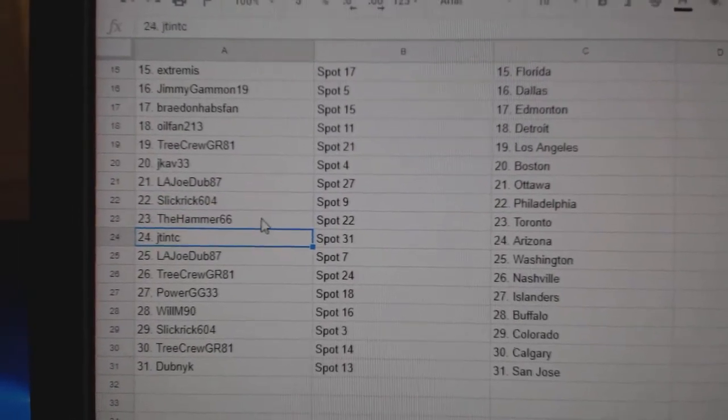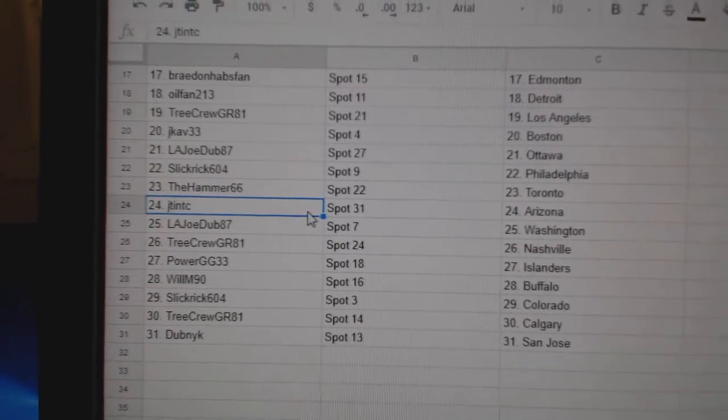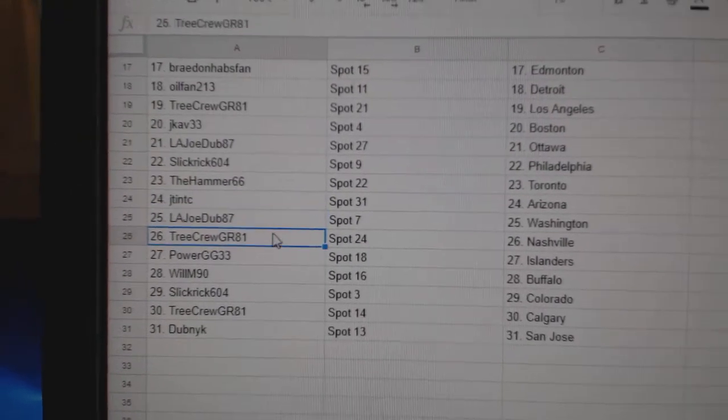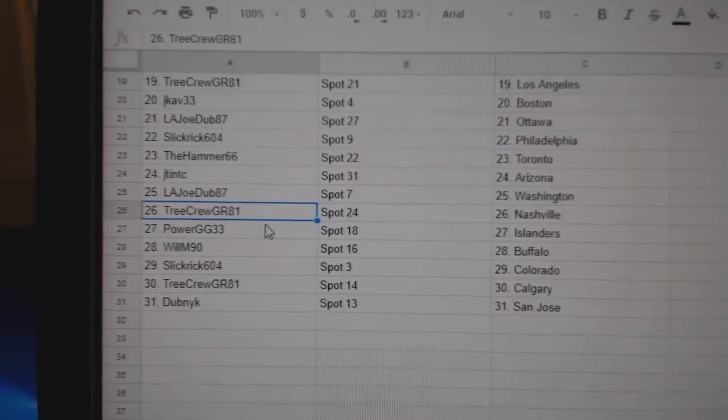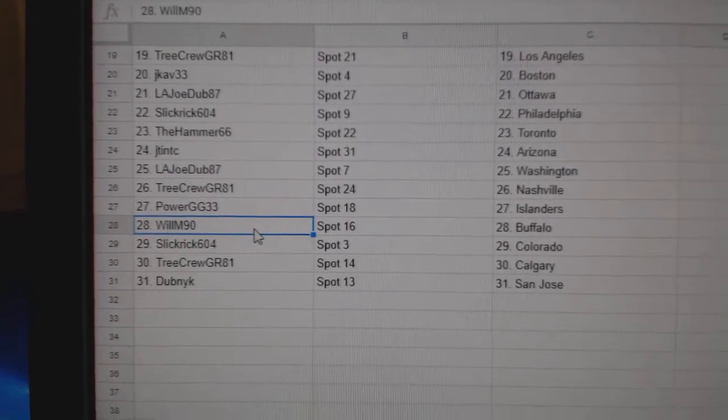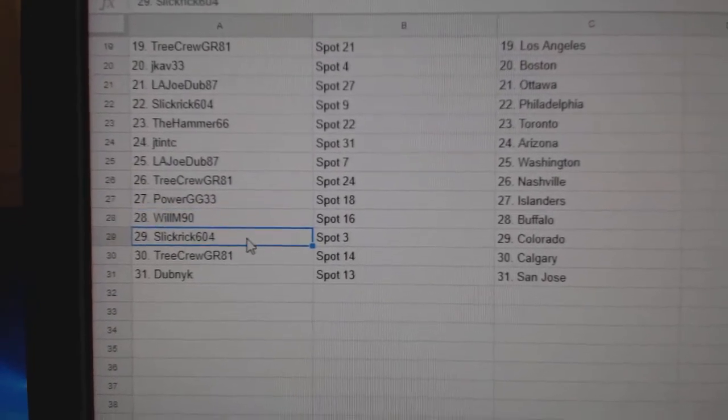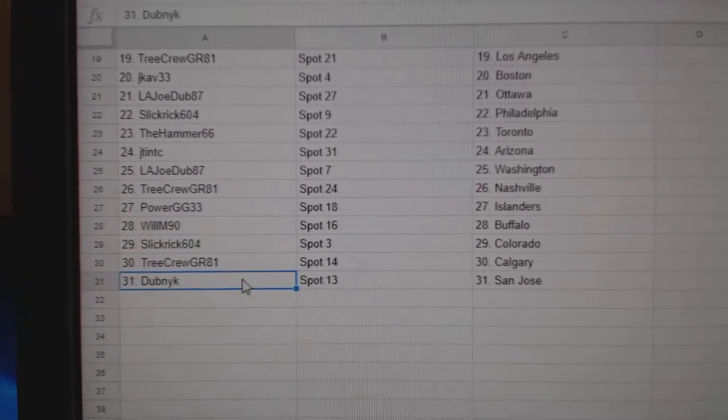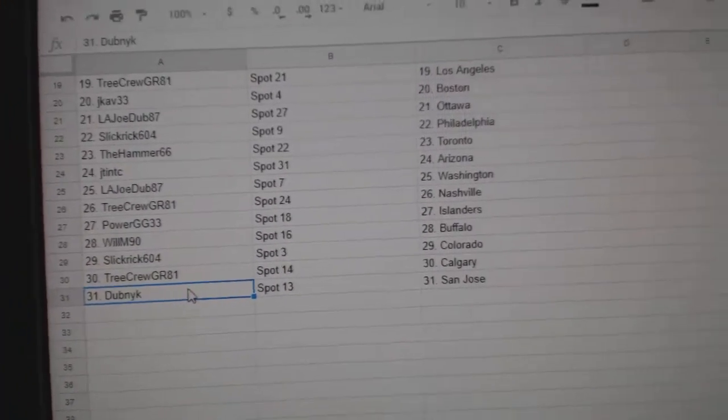L.A. Joe Washington, Tree Crew Nashville, Power G Islanders, Will M. Buffalo, Slick Rick Colorado, Tree Crew Calgary, and Dubnik San Jose.